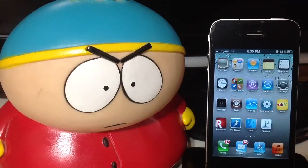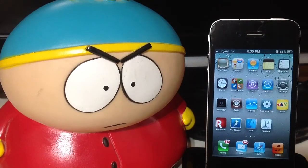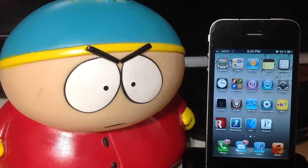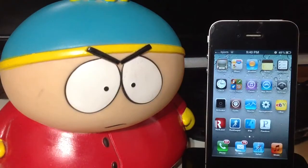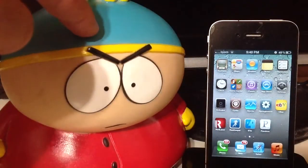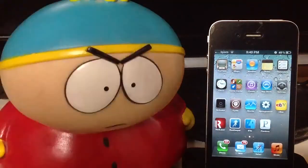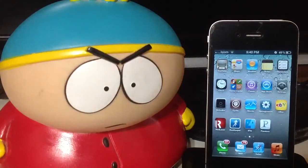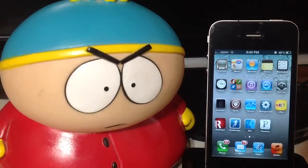Alright guys, that's all I have for today. If you liked the video, please hit that like button. Please subscribe and leave a comment. Until next time, I'm iTweeks, this is my sidekick Cartman and we will see you later. Peace.